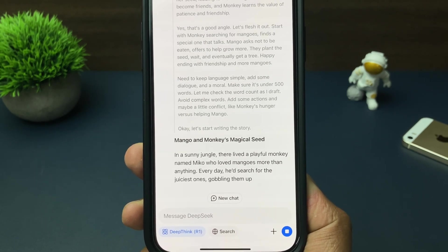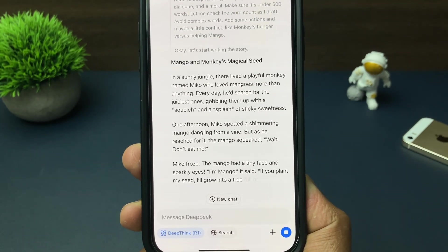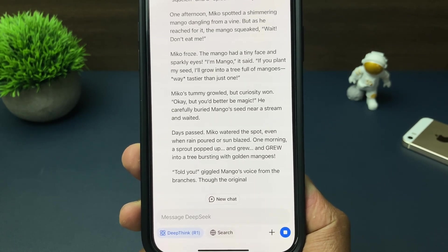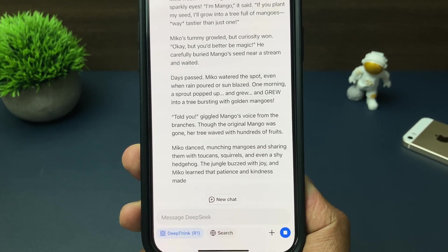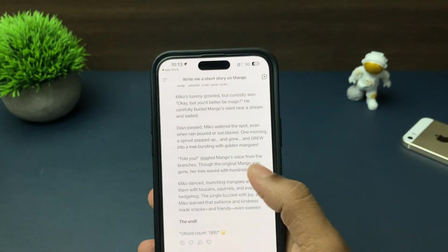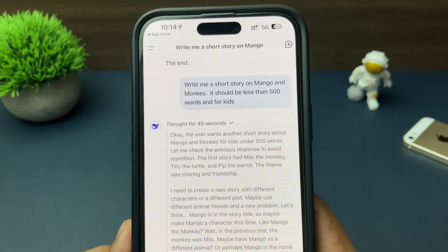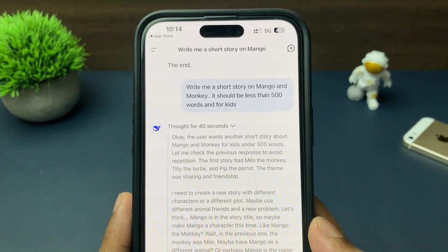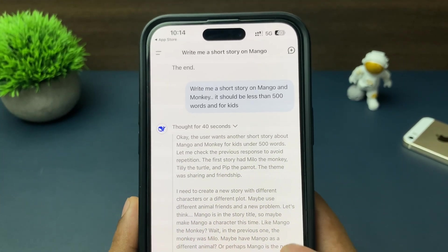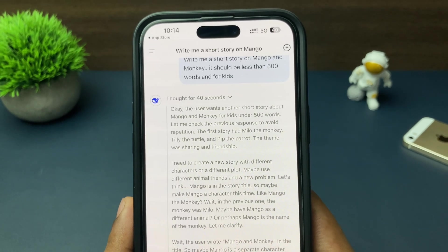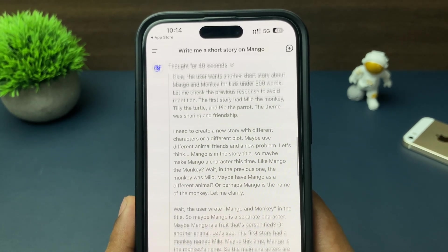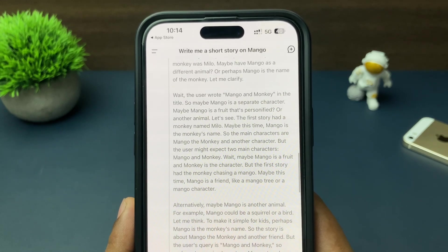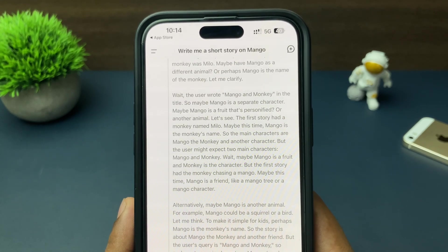DeepThink will have thoughts and list down all those thoughts for you, explaining why it is considering that angle, that name, that situation. After considering all the situations, it will start drafting your result. The result will be completely different compared to the earlier normal result — produced after deep thinking with many factors and various situations.